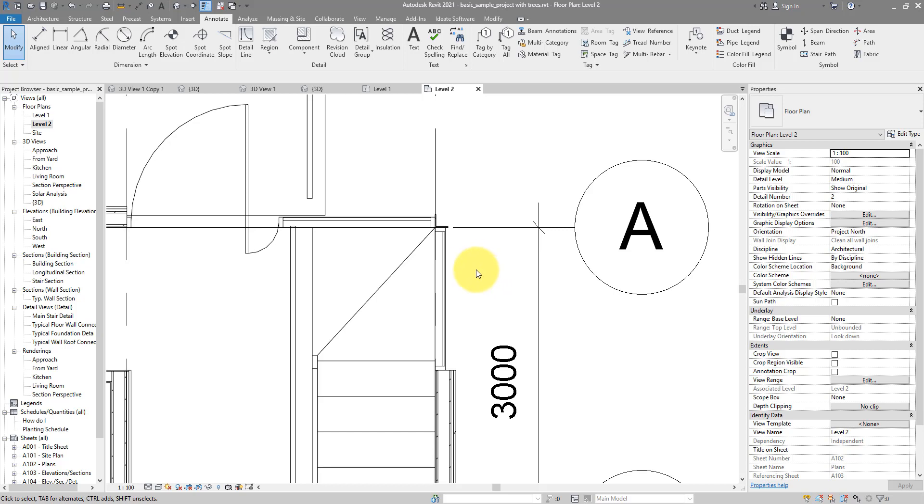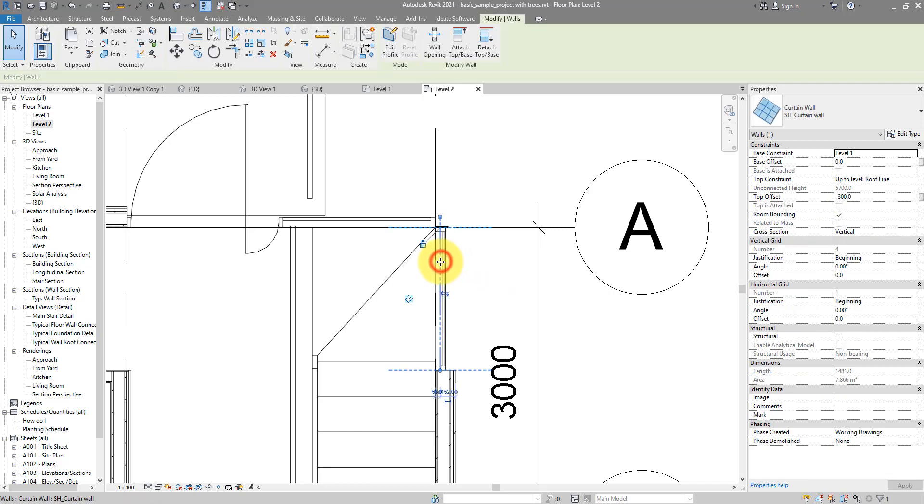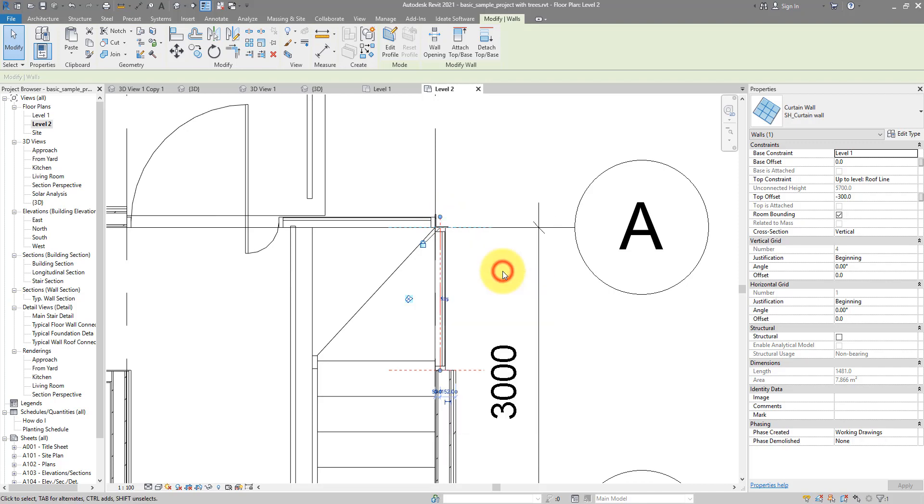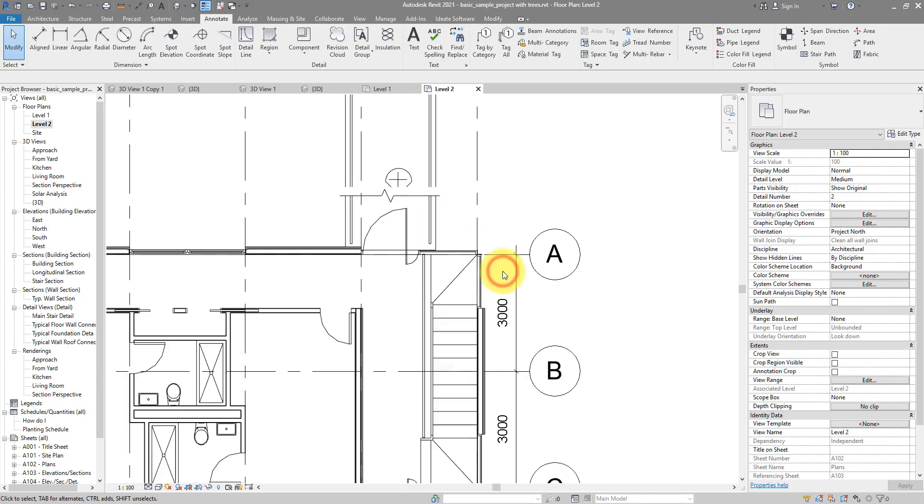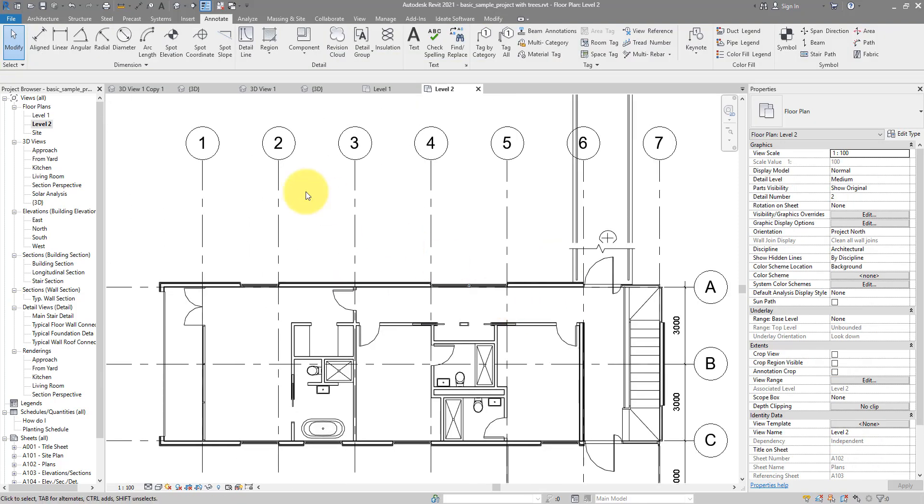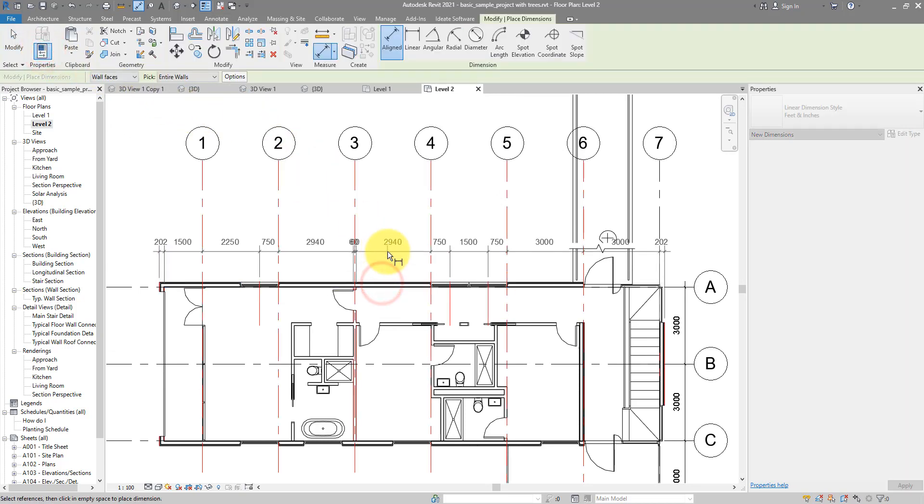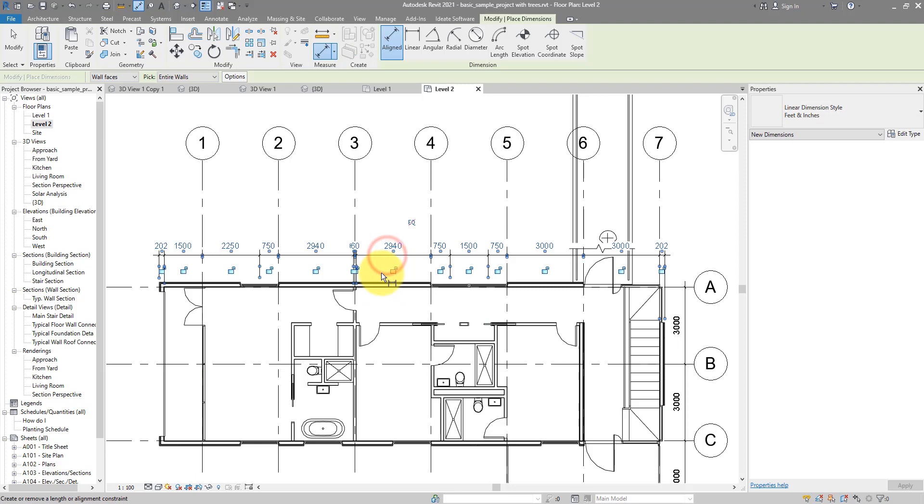Let's do the same for this one. So select it, right click on the blue endpoint, and choose Disallow Join. If I now try the entire wall dimension command again, it's going to work. You see that? Very nice.